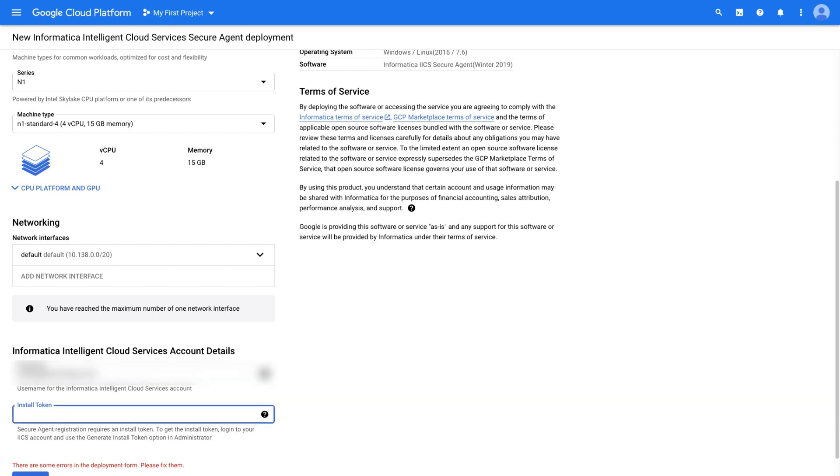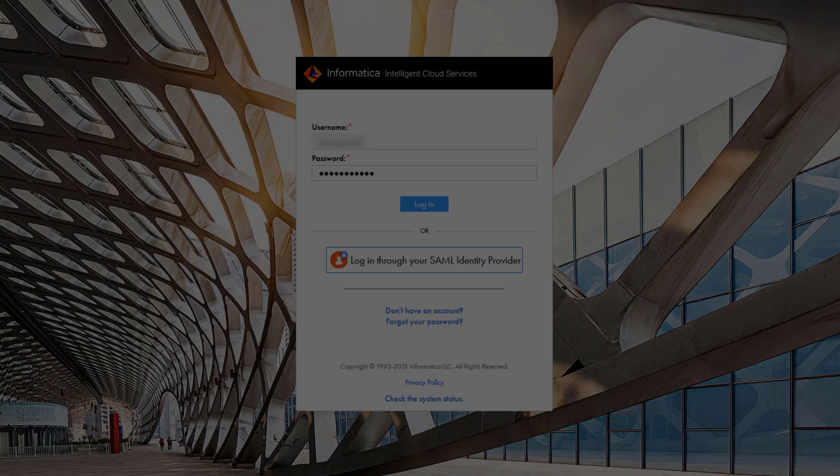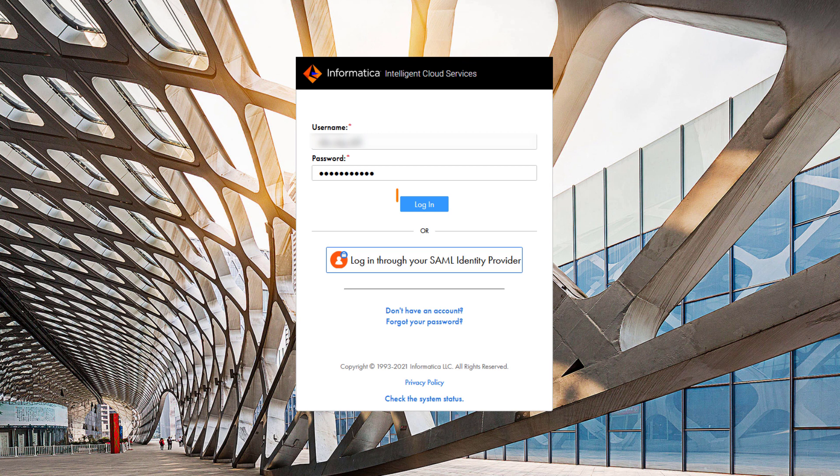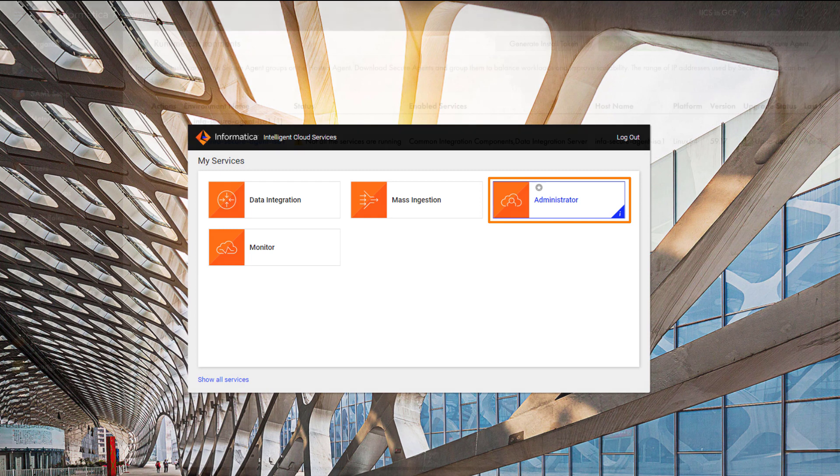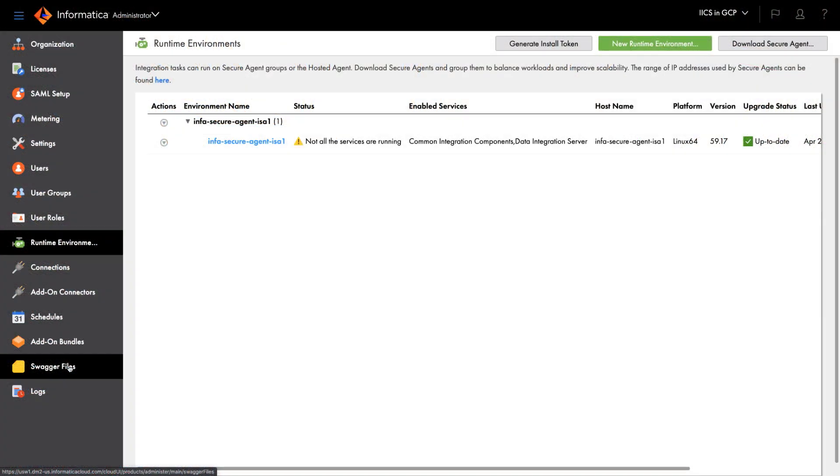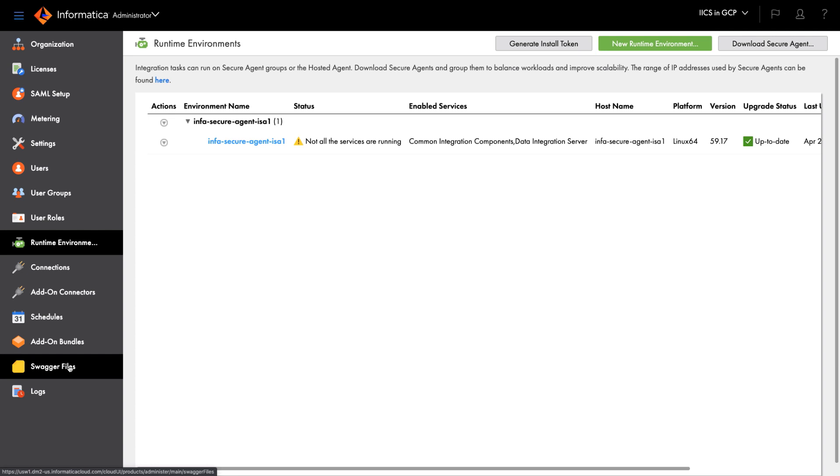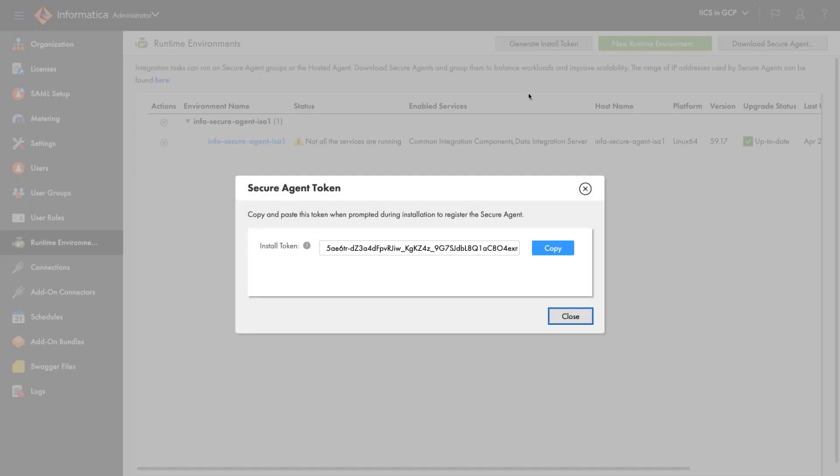Next, we'll need to generate an install token in Informatica Intelligent Cloud Services. Log in to IICS and click the Administrator Service. Click Runtime Environments and click Generate Install Token. Click Copy.